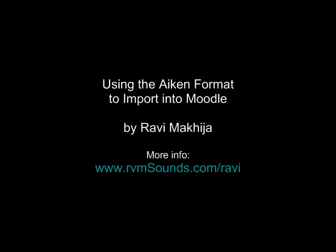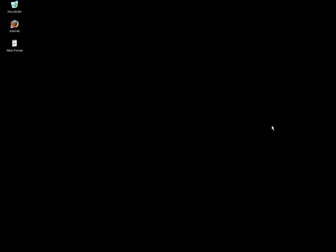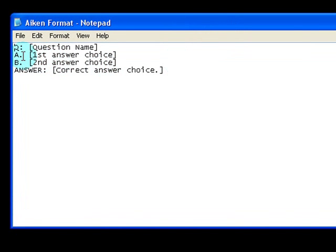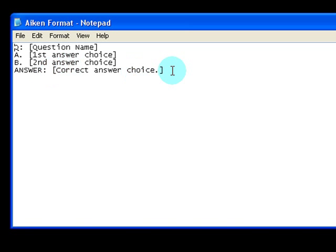The Aiken format can be a big time saver when it comes to importing questions into Moodle for your quizzes. The basic idea is: on line 1 you have Q colon followed by the question name, line 2 you have A period followed by the first answer choice, the next line B period followed by the second answer choice, and finally Answer colon followed by the correct answer choice.